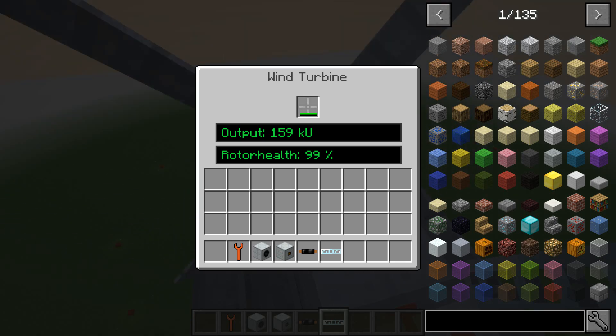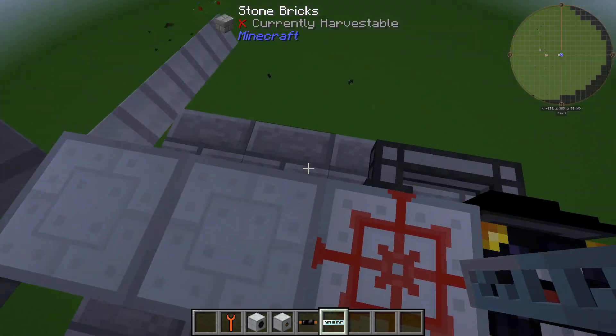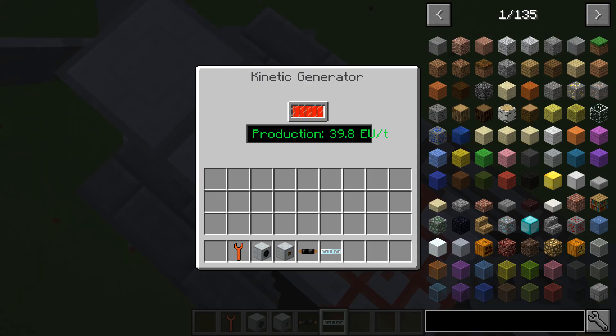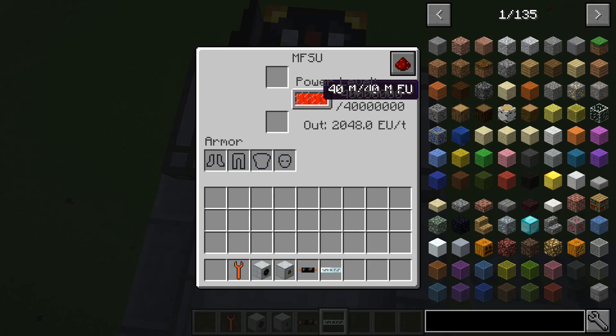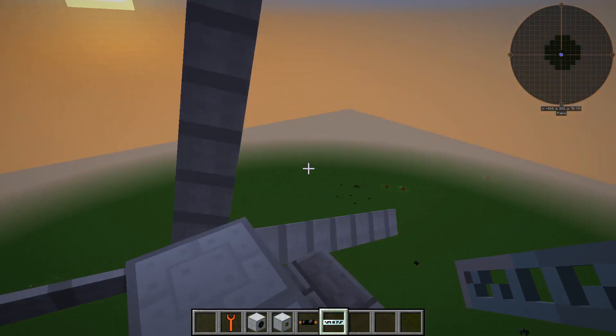There we are — that's a ton of power: 159 EU at 99%. And it's sending it straight into the MFSU. We already have 40 million EU — how about that!